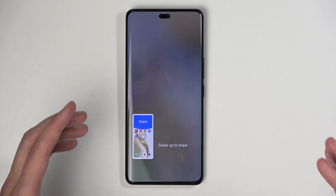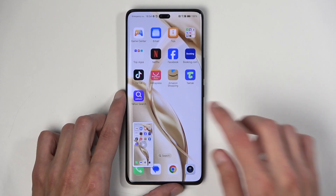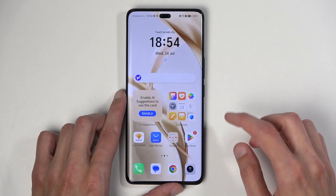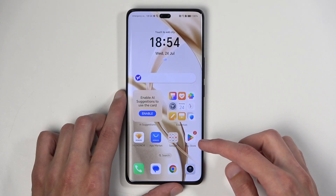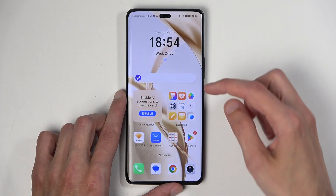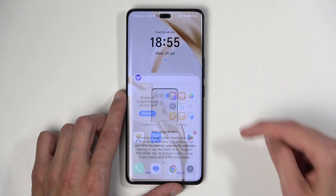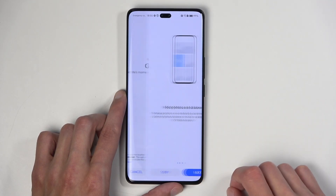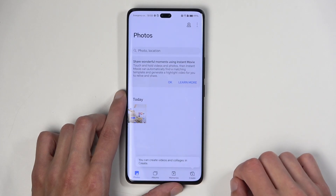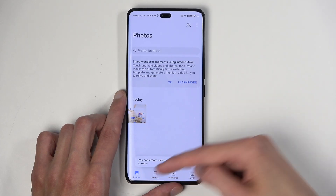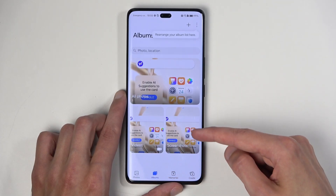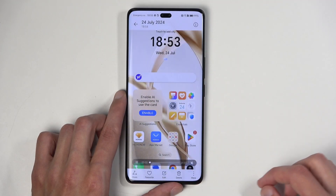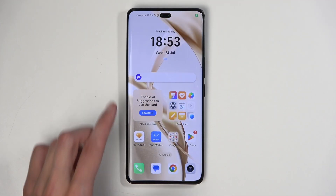Now, to play back the screen recording, we can open up Photos or Gallery — this application right here. You can see the recording under Today, or you should also be able to find it under Albums and Screenshots and Videos. And it's going to be automatically playing.